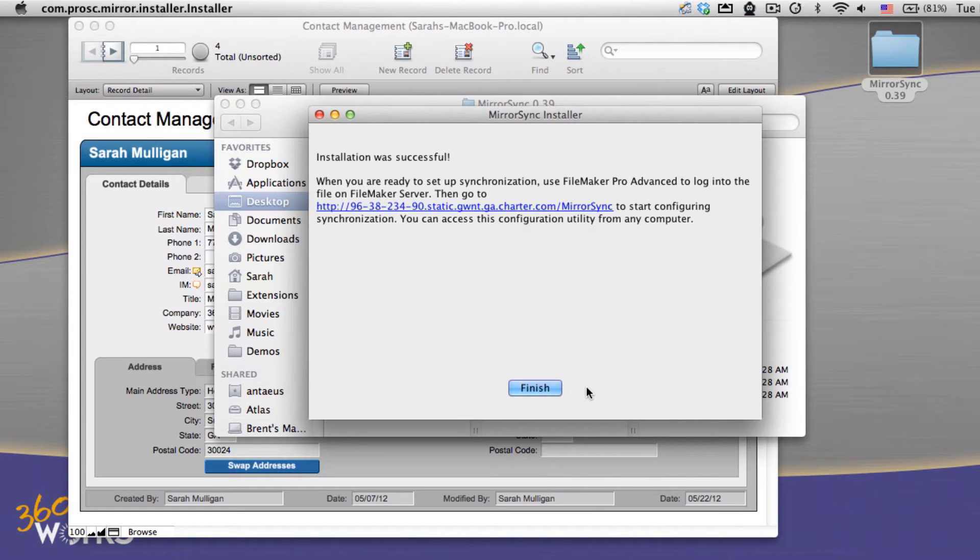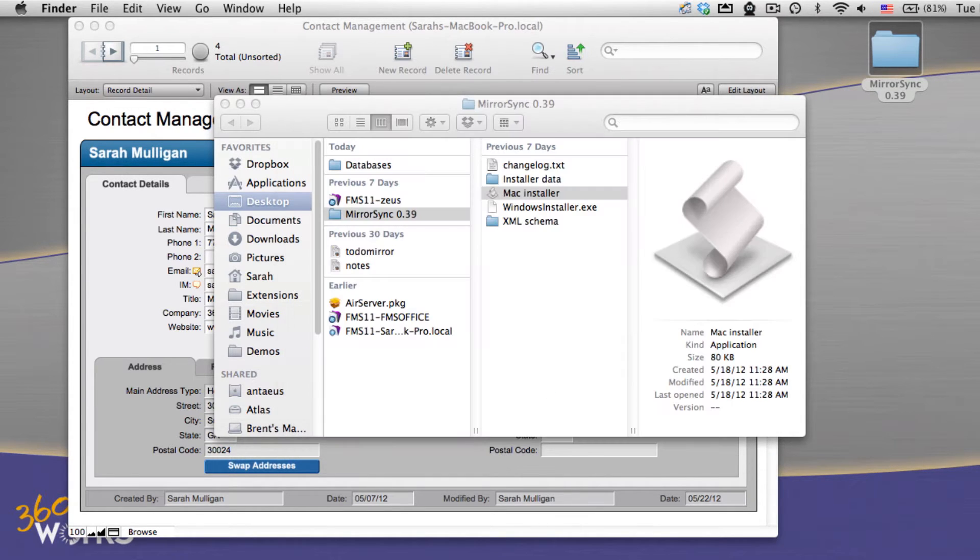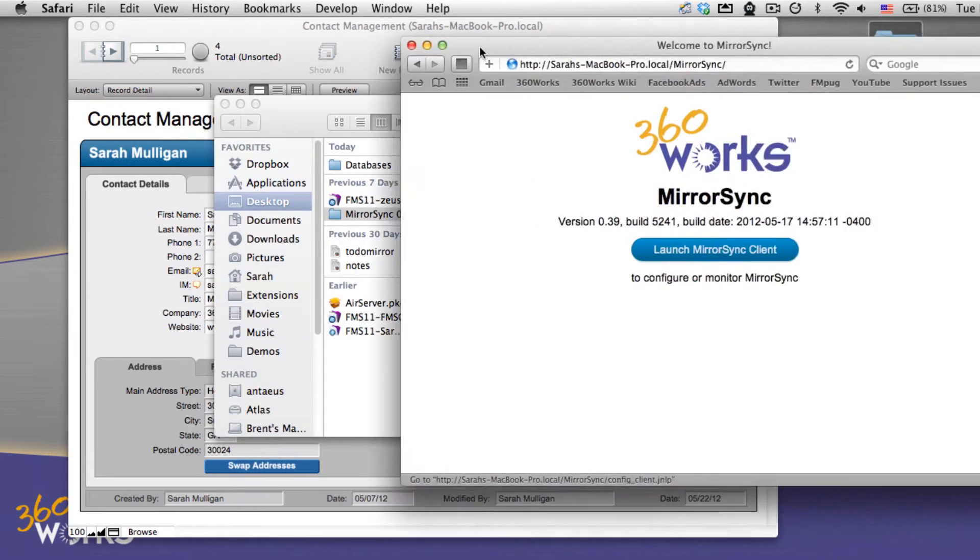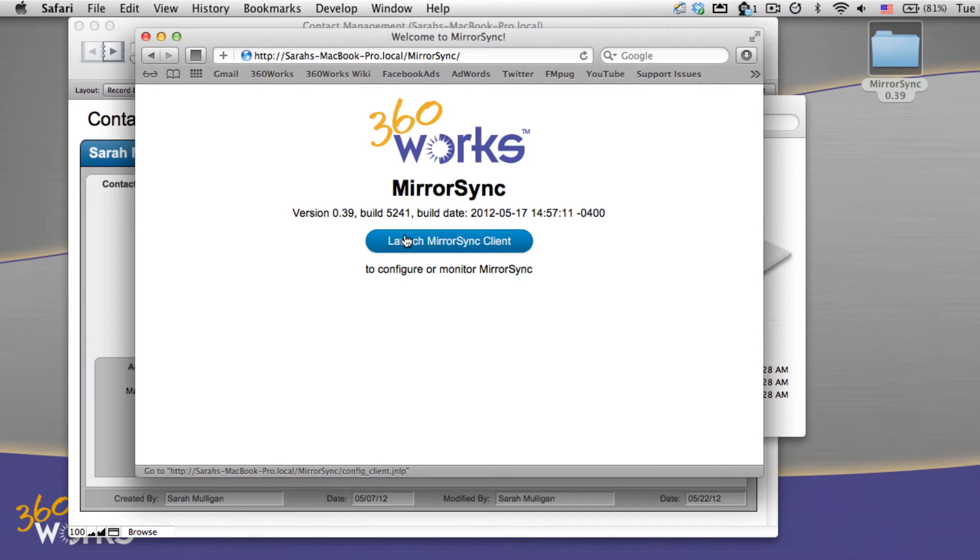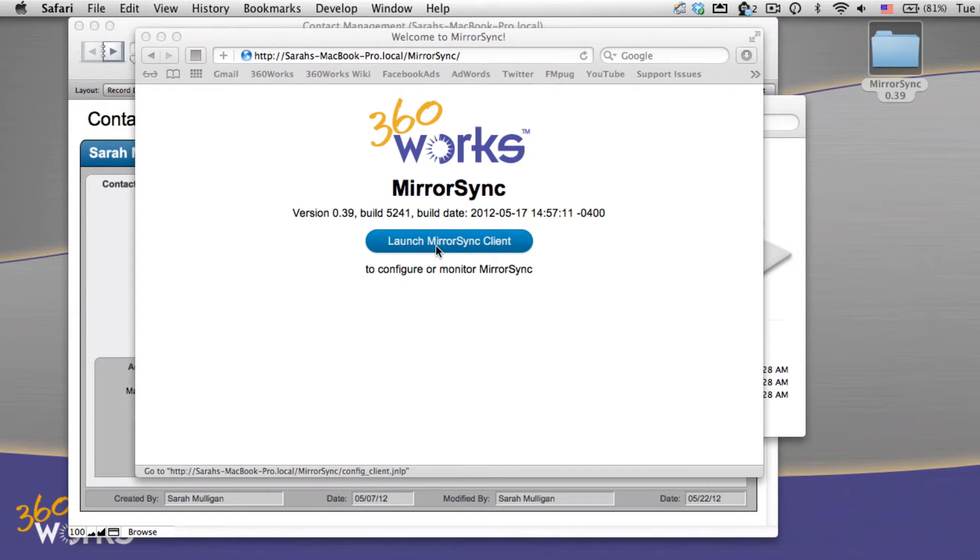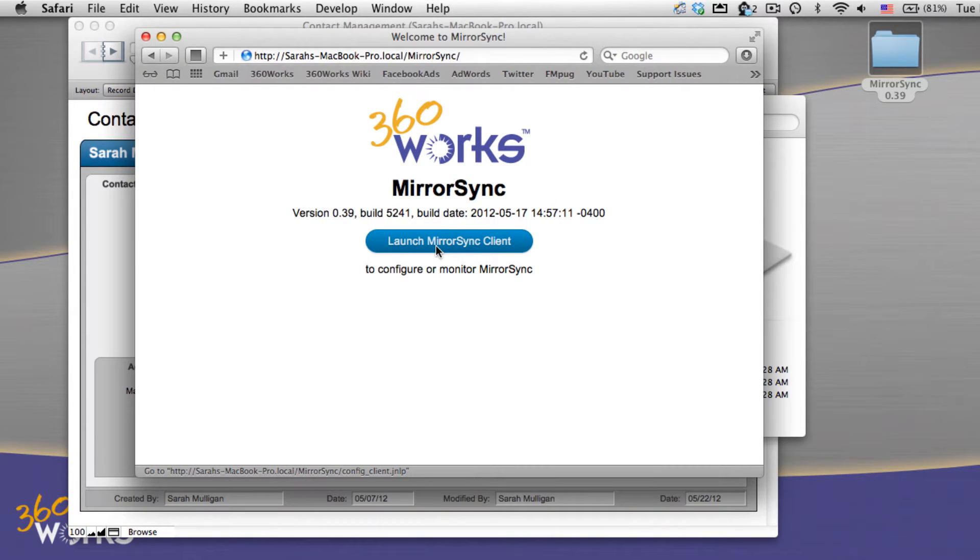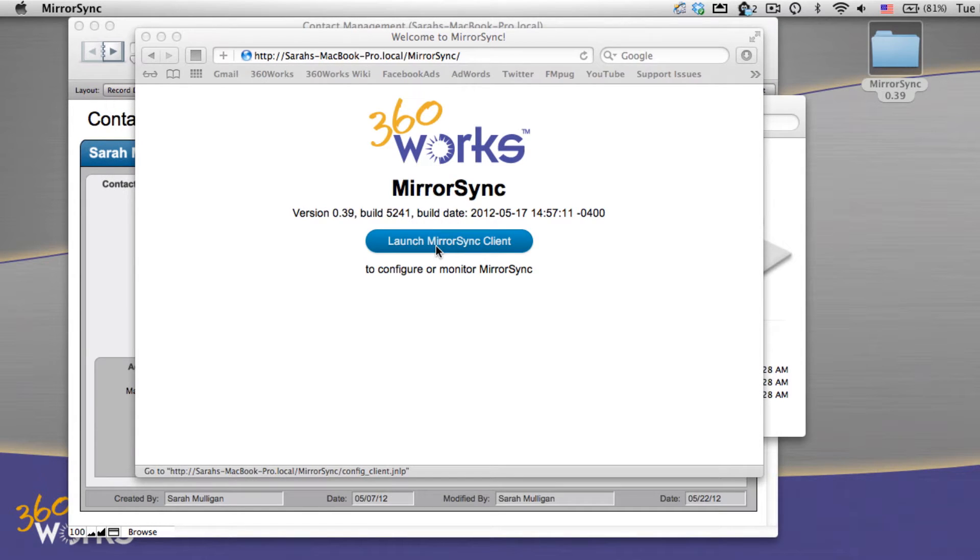Now a message shows installation successful, so we're going to configure our synchronization now by opening up the Safari window and browsing to our server name slash MirrorSync. From here I'm going to launch the client. This client is web-based, so we can change the configuration and add synchronizations from any computer that has the appropriate access.